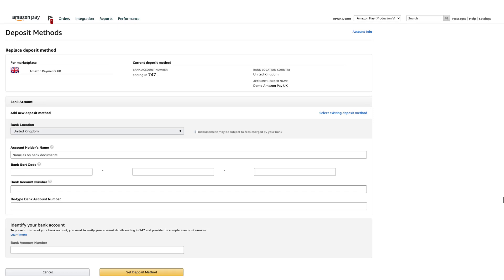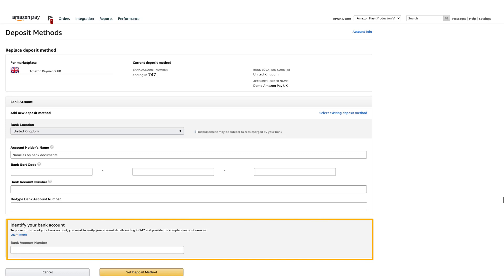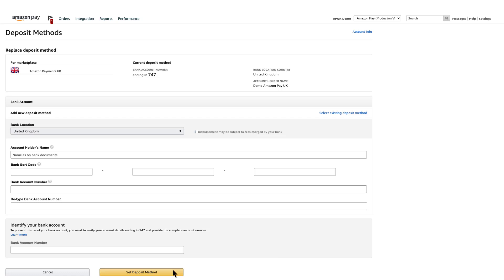After you have entered the new information, you'll be asked to verify the information in the Identify Your Bank Account section. Enter the bank account number again, and then click Set Deposit Method.